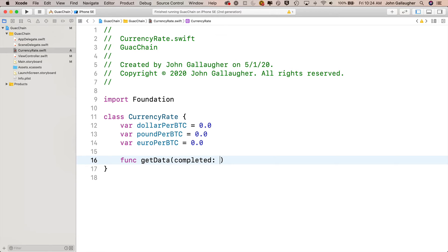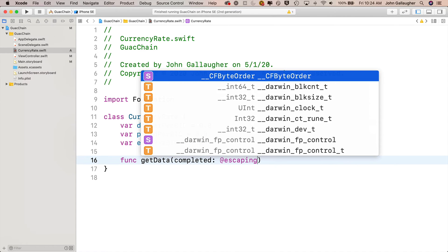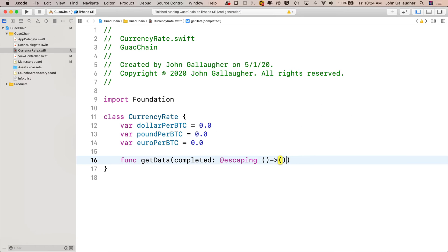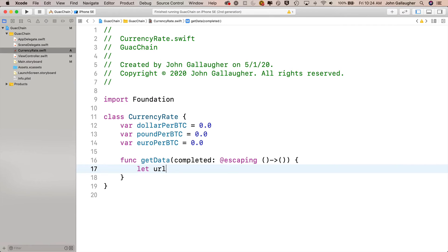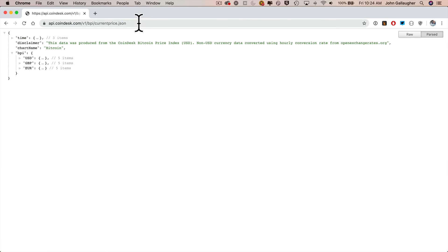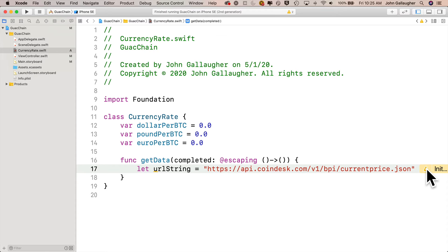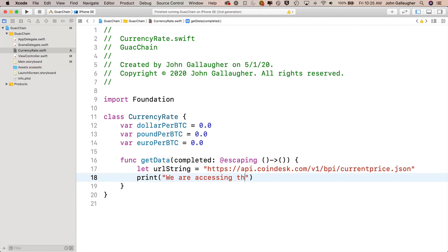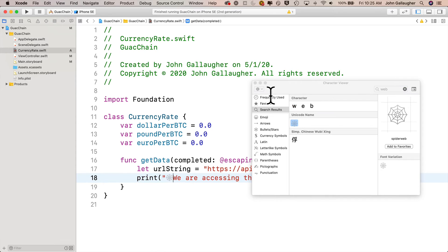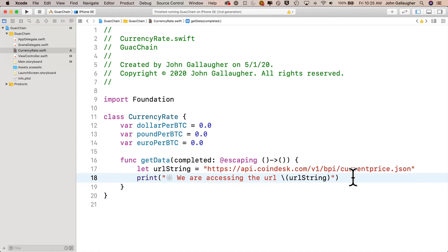Before we write any data structures, let's write the skeleton of our getData function. Inside CurrencyRate.swift, we'll say func getData, then inside parentheses completed colon. We're going to write a trailing closure after getData. After the colon we say @escaping, open and close parentheses, arrows, open and close parentheses, then open and close curlies. The first thing we'll do is set up a string called urlString, let urlString equal a pair of double quotes, and I'll copy the exact URL and paste it in.